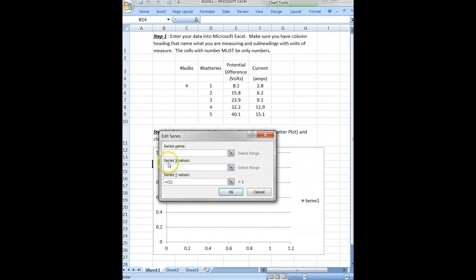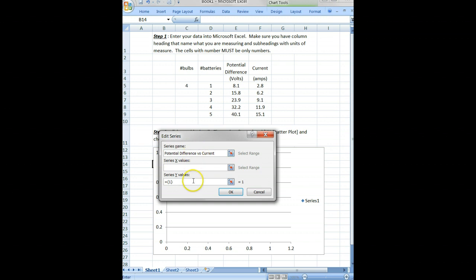There's nothing in here. We're going to add a data series. Name for this graph—we're going to plot the potential difference versus current, so we'll say 'Potential Difference vs Current'. This is the only one in which we will type; the others will all end up selecting data.